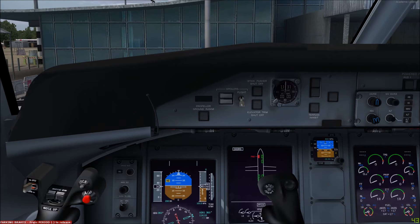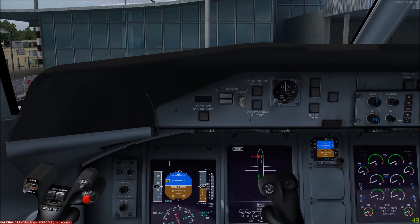The spoilers have three modes: flight, ground, and taxi. In flight mode the spoilers operate in conjunction with the ailerons for roll control. In ground mode the inboard and outboard spoilers extend to dump lift on landing, but for this lift dumping to occur the flight/taxi switch must be in flight.